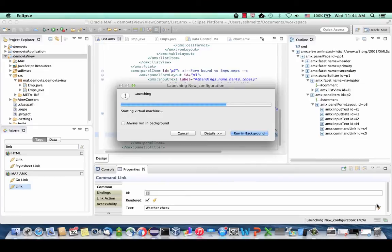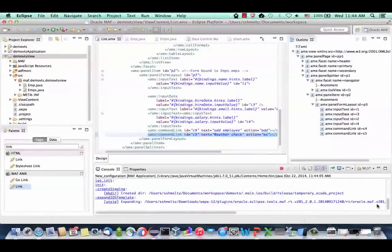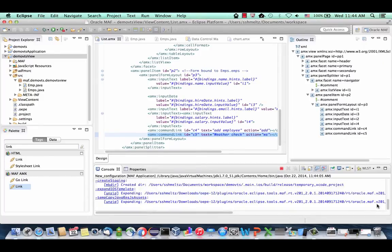Eclipse is now compiling everything, saving, and launching an Ant script. It builds your project, packages it as an IPA file, and deploys it to the simulator. You can also deploy directly to a device or package the application to copy and install on a device. This compilation usually takes about a minute.